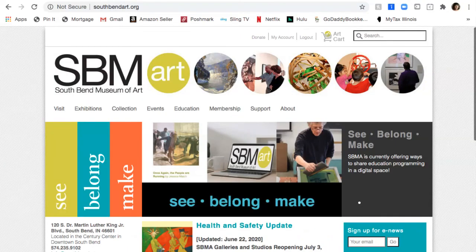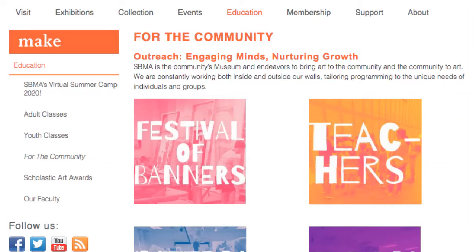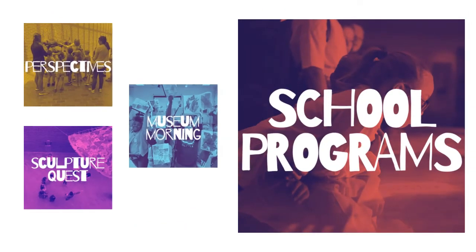The virtual school programs will be available on our website under 'For the Community,' then 'For Teachers,' and then finally 'School Programs.' Then select the school program that you participate in.